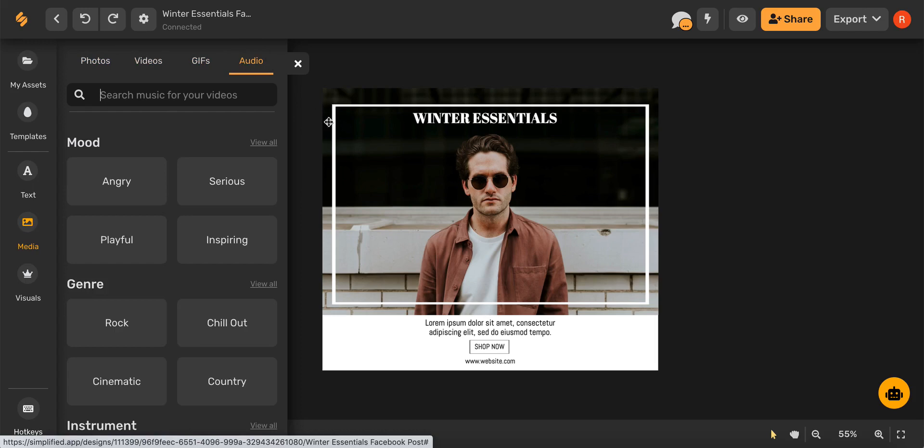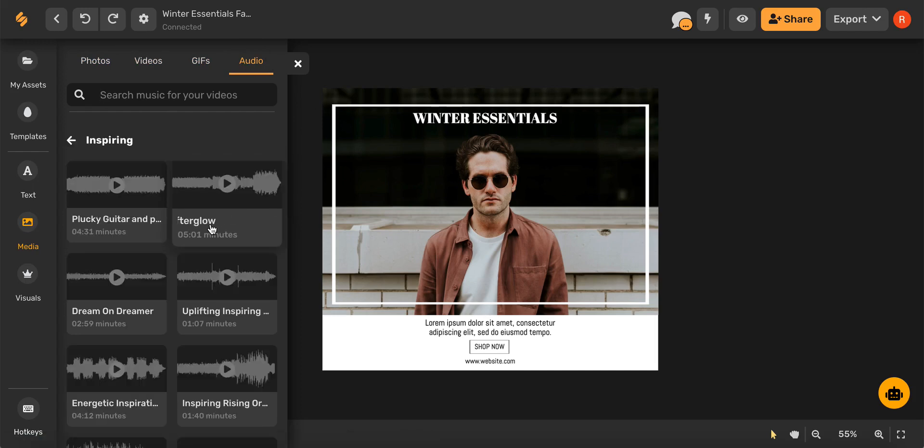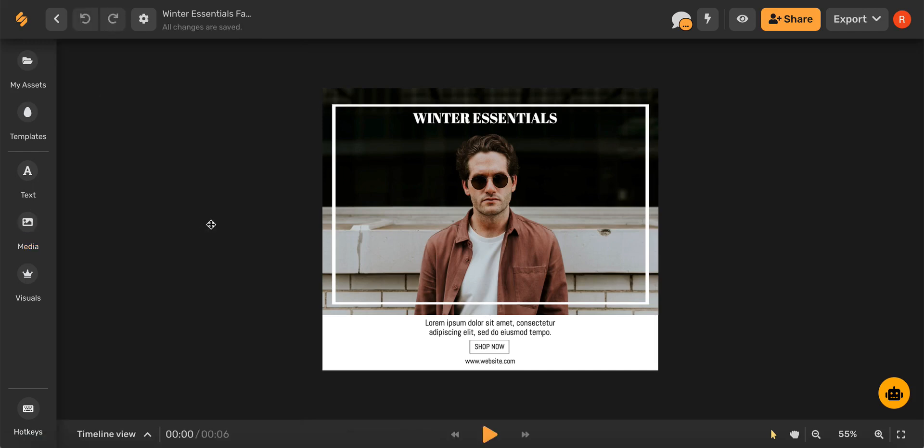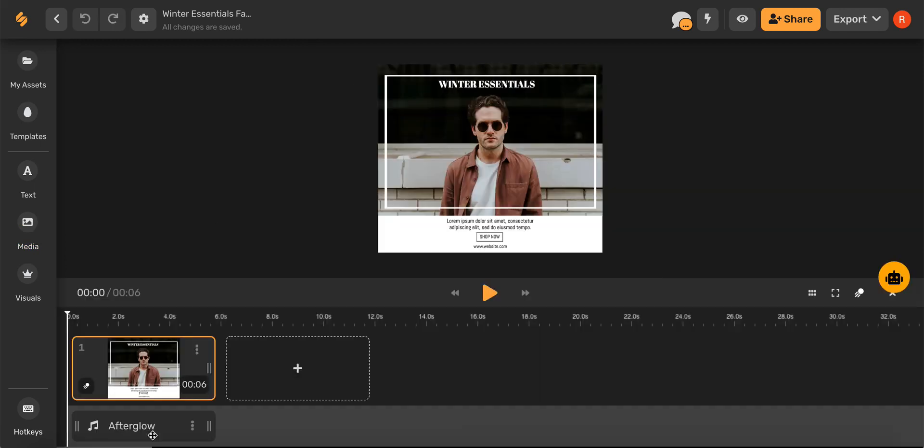Once you've found the perfect element, go ahead and select it and it will appear on your artboard. And there you go! Your template is now transformed into a video.